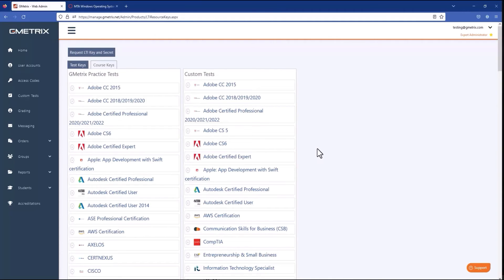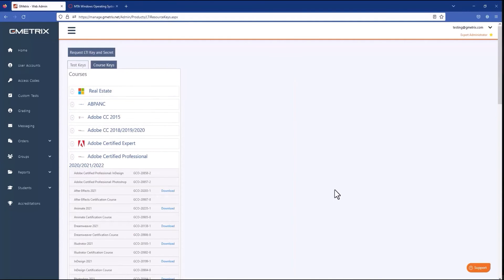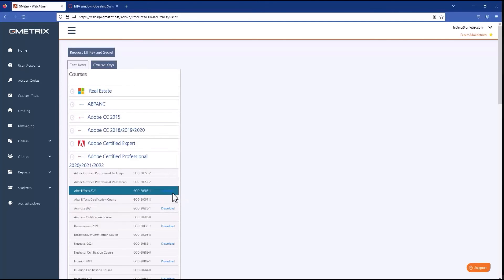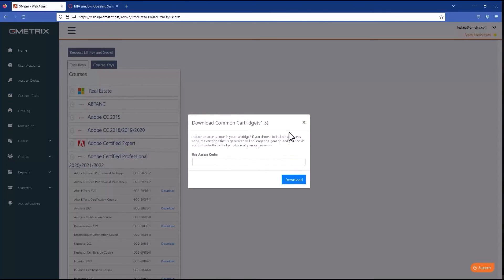All right, let's head back to the management panel and talk about Common Cartridge. On the same page, click on the Courses tab. Let's click Adobe Certified Professional as an example. Courses have two columns here — one is the resource key that can be used the same as the test resource key. If you add it to a tool configuration, the link from the course in your LMS will link directly to the course in the Geometrics platform. However, because courses have many items in them, launching a course this way does not trigger any gradebook integration. Courses that support Common Cartridge are the ones that have a download button on this page. If I click one, say After Effects 2021, we have an option here to include an access code in the cartridge.